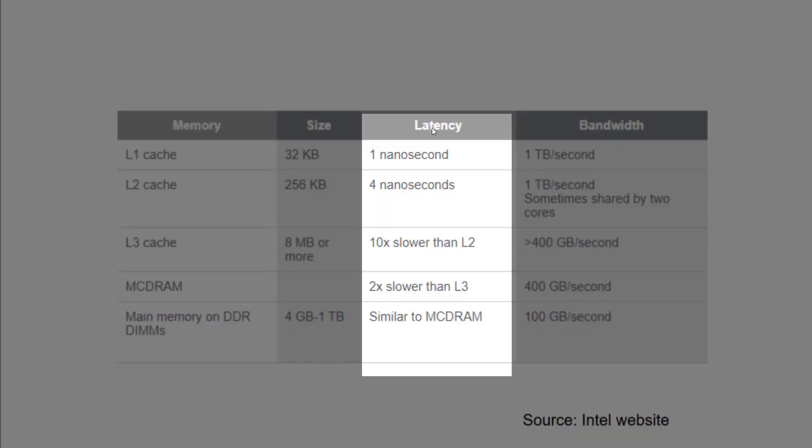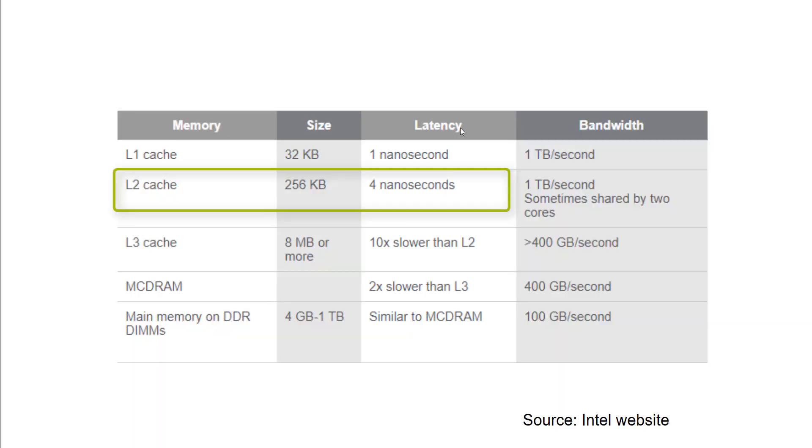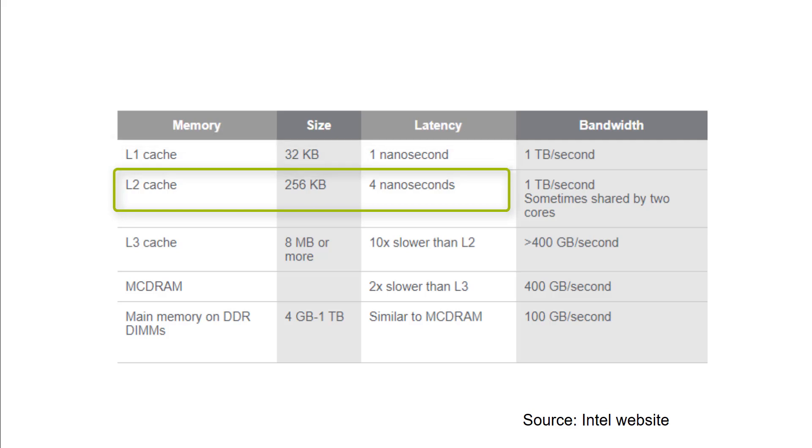You can see that L2 cache is four times slower than L1 cache if we talk about reading the data, and L3 is 10 times slower than L2.